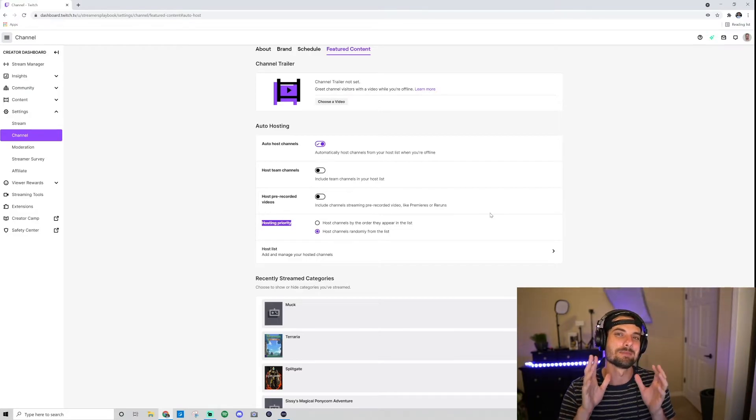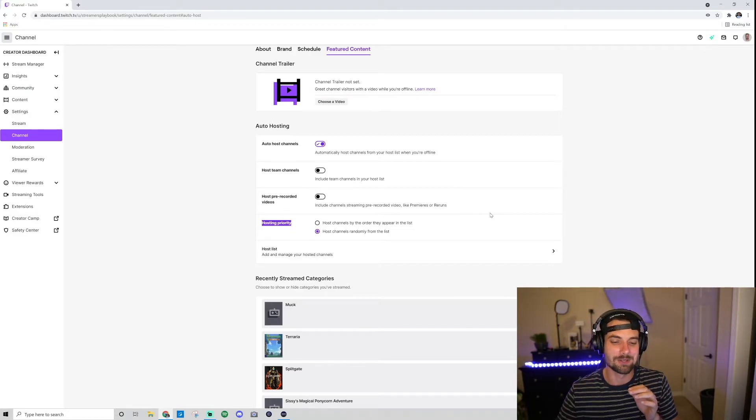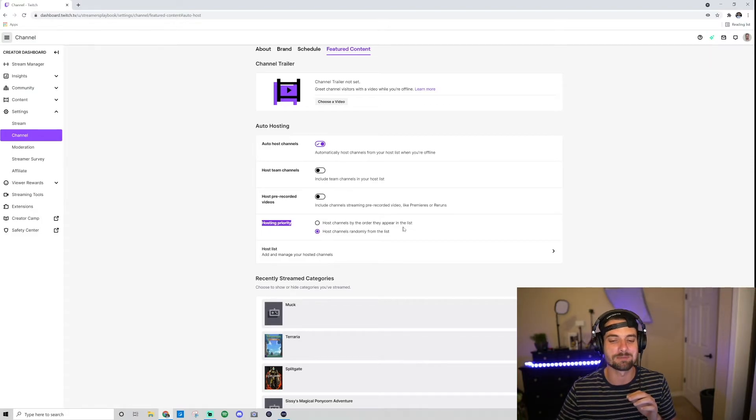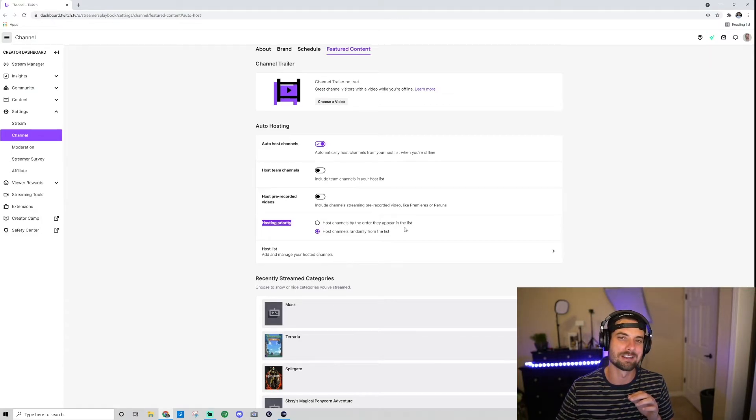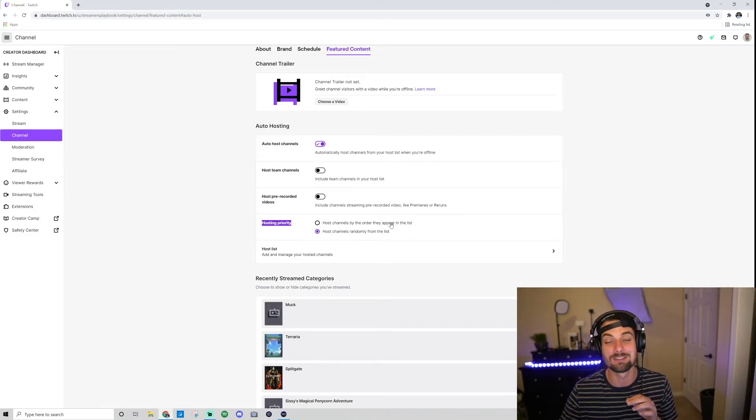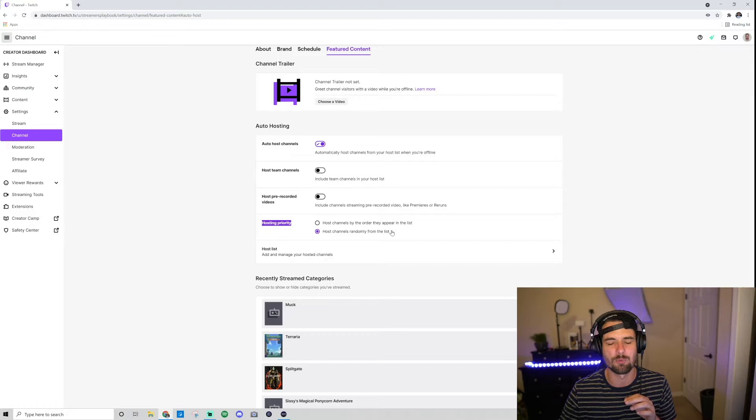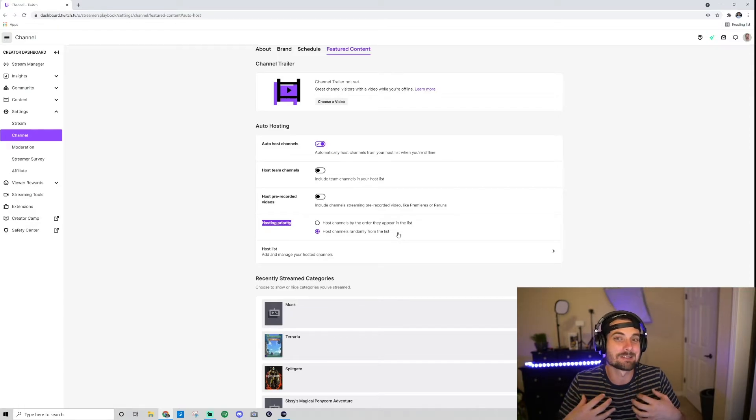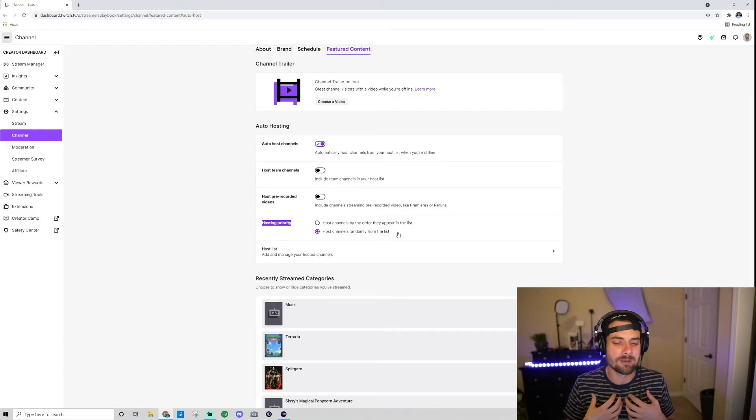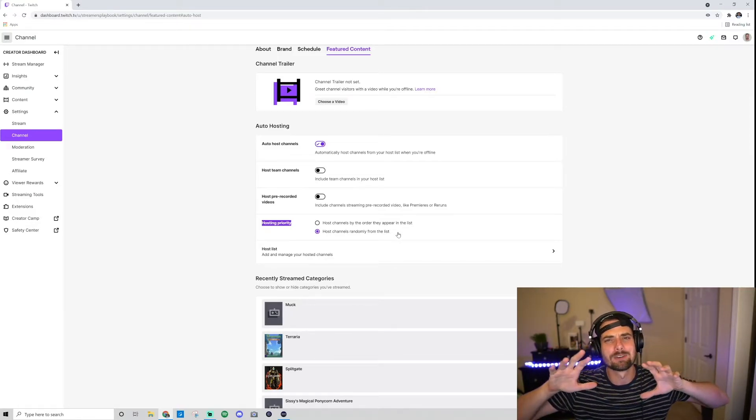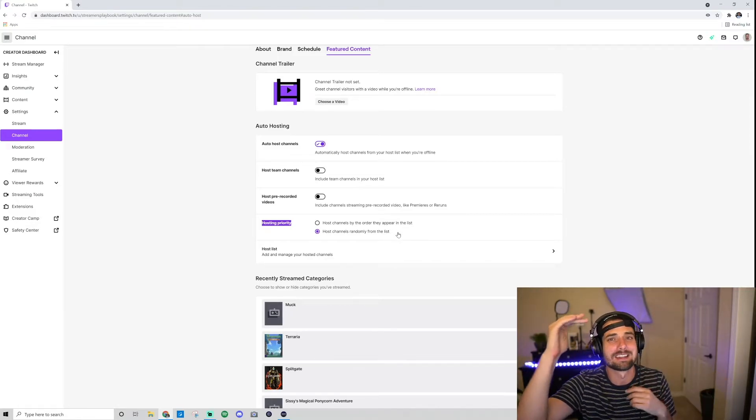Like I showed you, my list has a lot of my streaming friends. It would be kind of messed up if I enable 'host channels by the order they appear in the list.' So you can do that, or you could just host channels randomly from the list. That's what I choose.